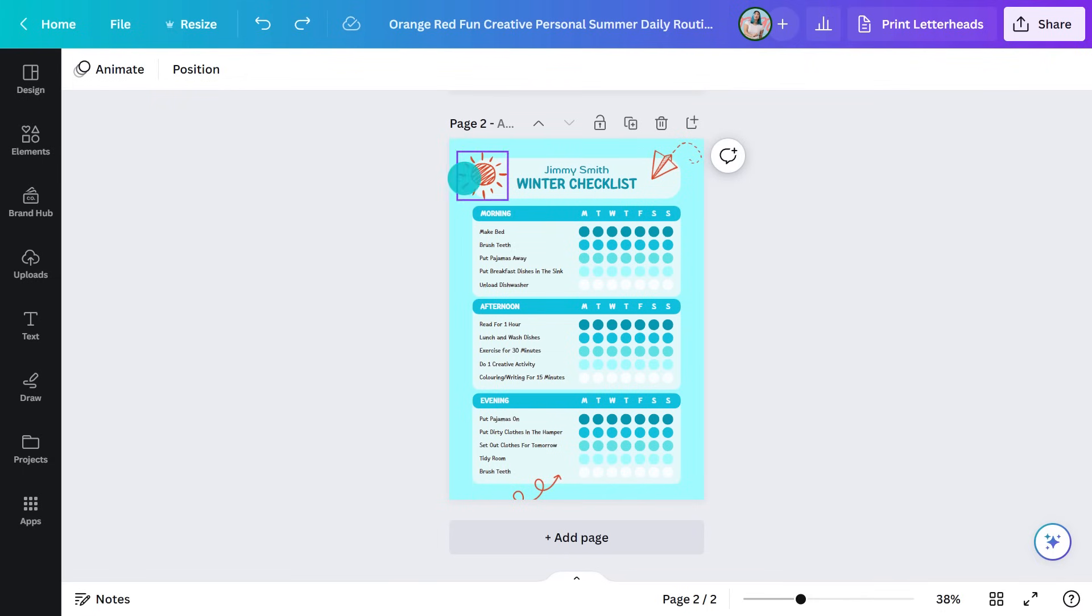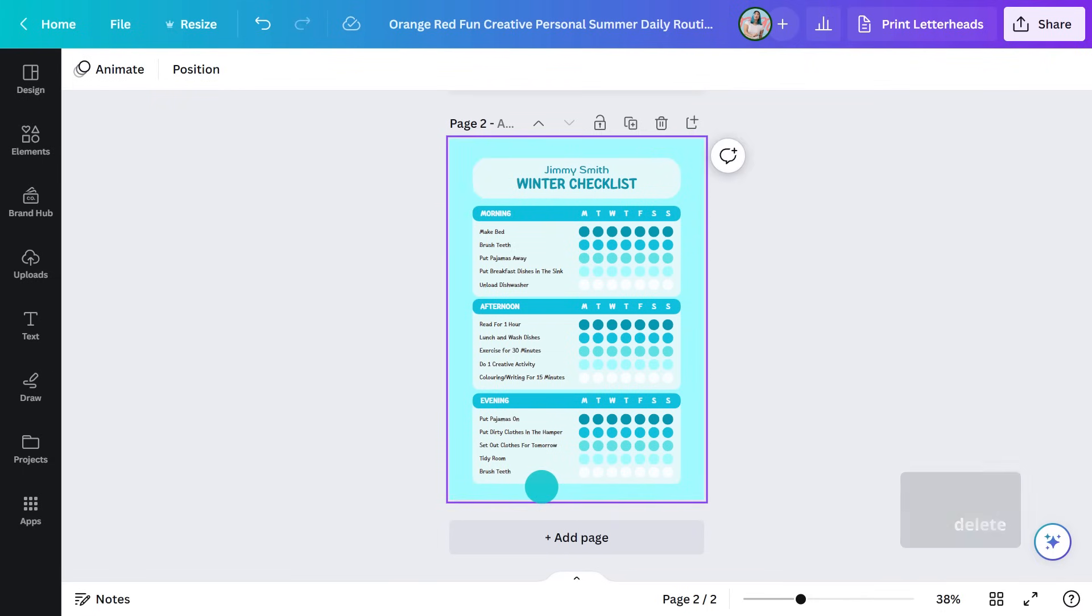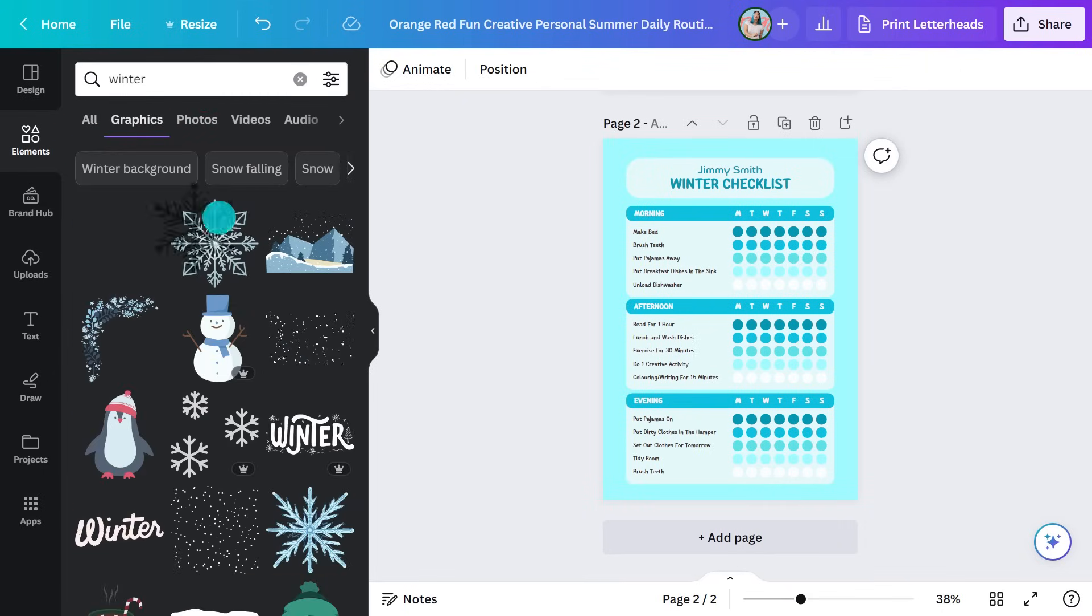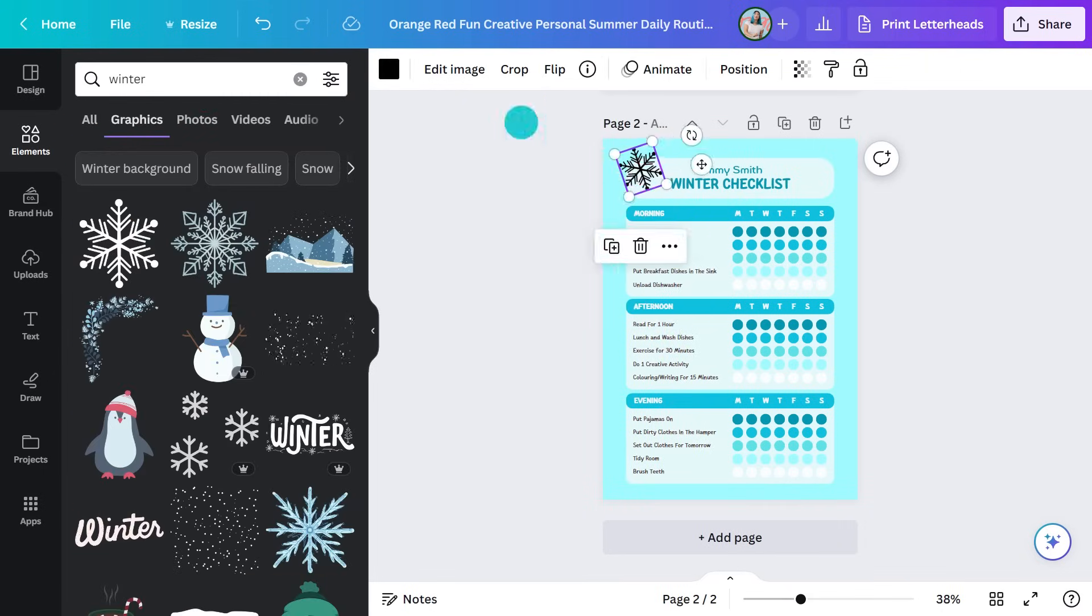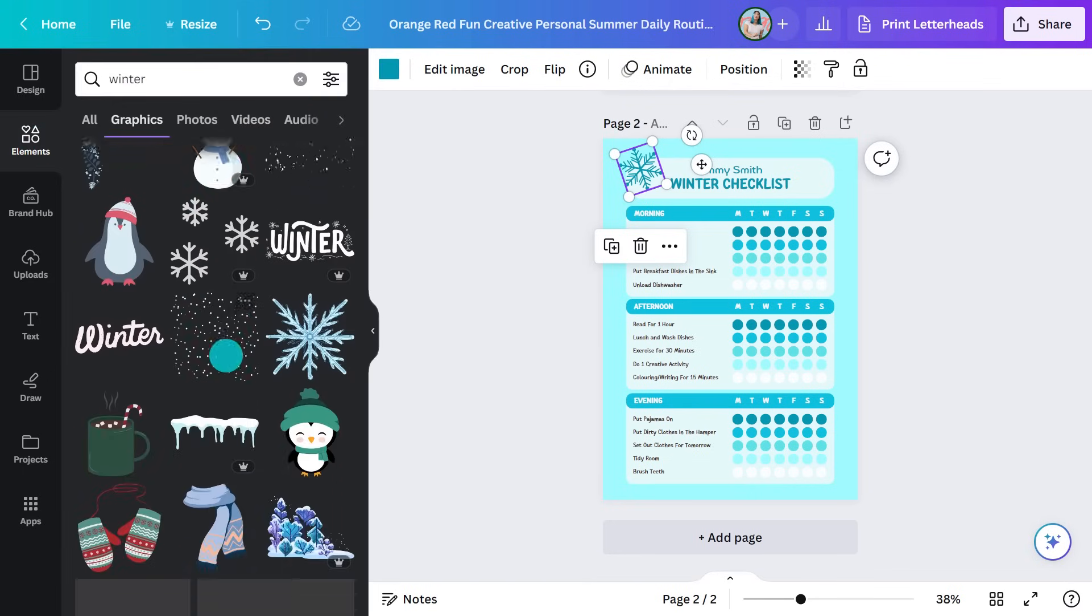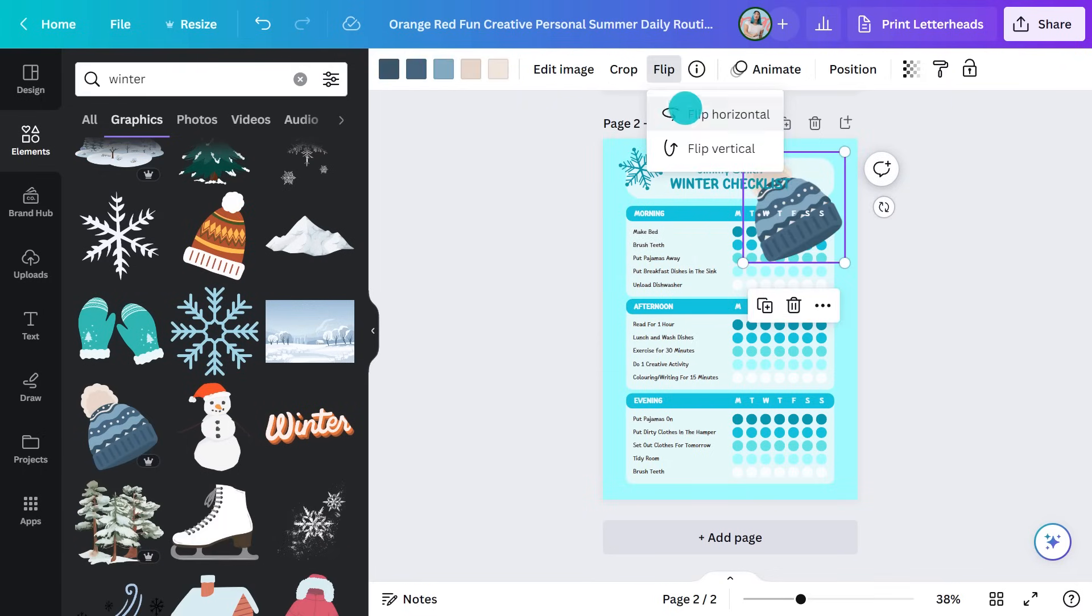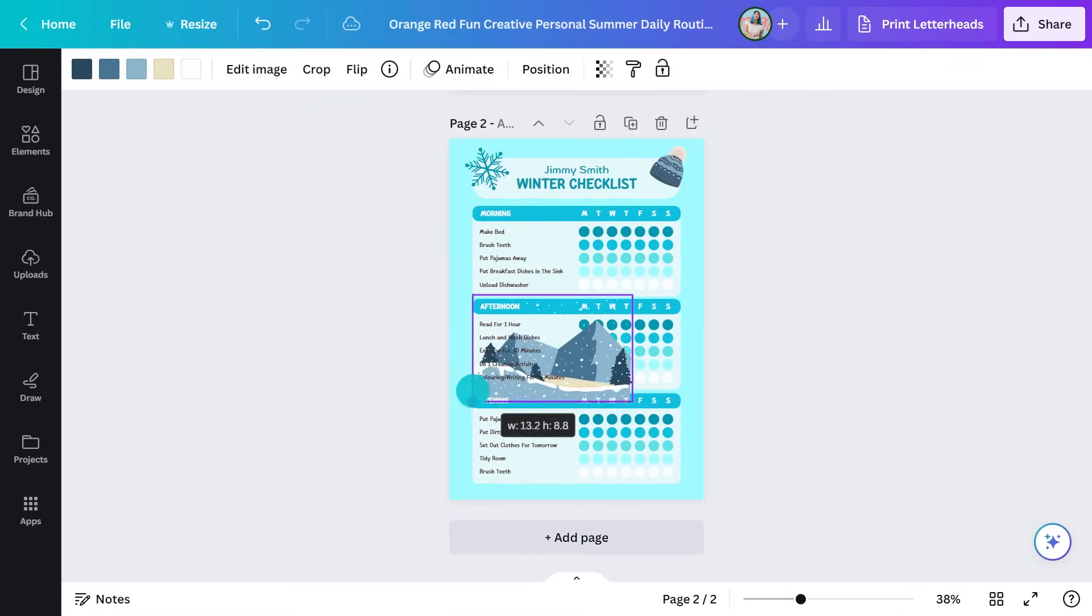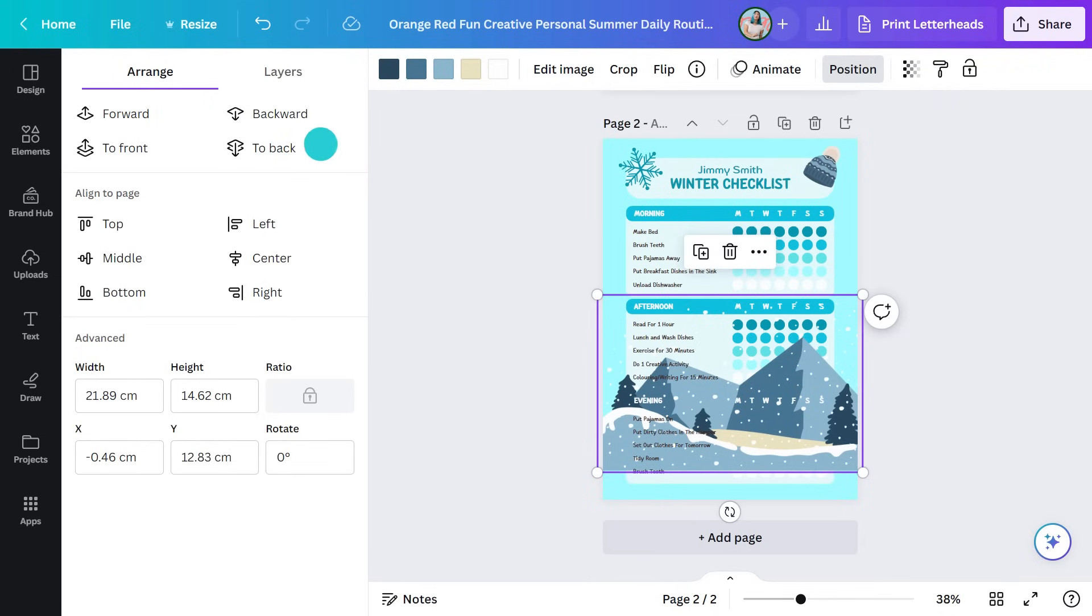Let's get rid of all these summary elements. Do a search for winter and select the graphics. Much better. Something to remind them to dress warm. Flip it here. And maybe something larger down here to reinforce the theme. Position it at the back like this.